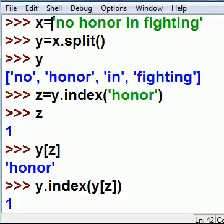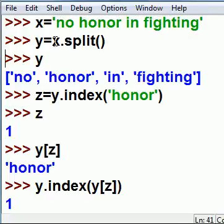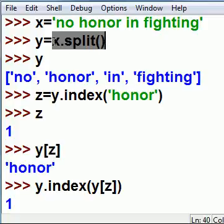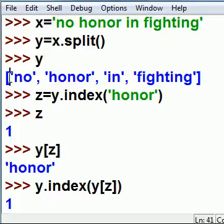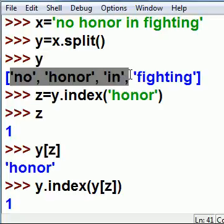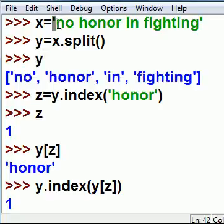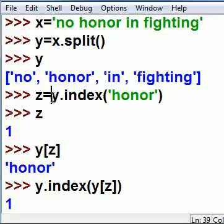x equals 'no honor in fighting'. Now take x, split it up into several words and put it in a list. Assign that to y. Hit enter and I get 'no honor in fighting' split up - the sentence put into a list.